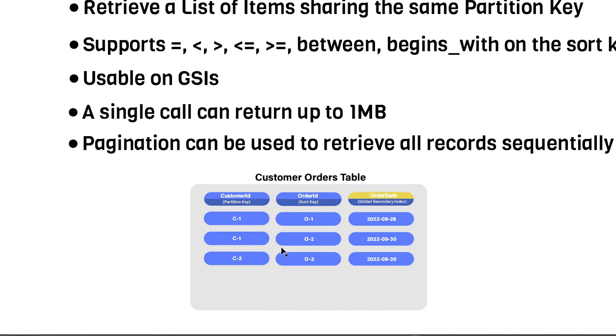That would return only this second record here. So you can do some very powerful operations when using these kind of, I call them range-like operations, and they're very, very powerful to let you filter down your results without having to use a filter expression.